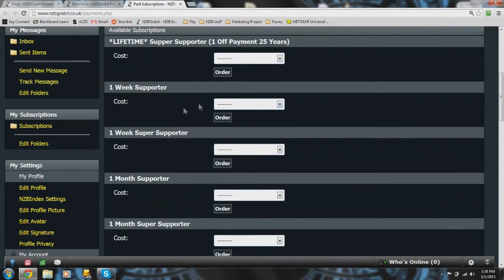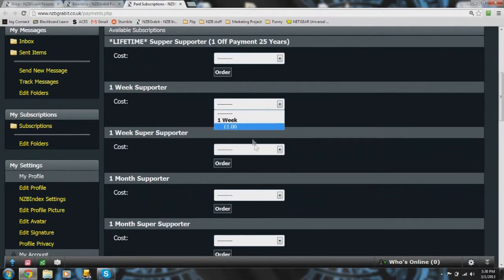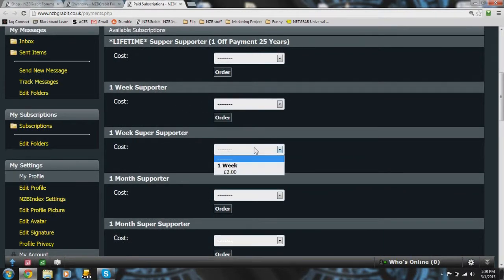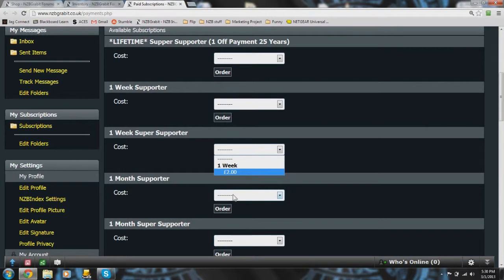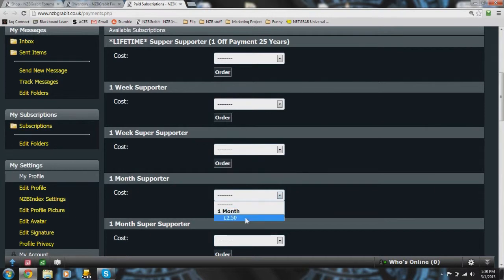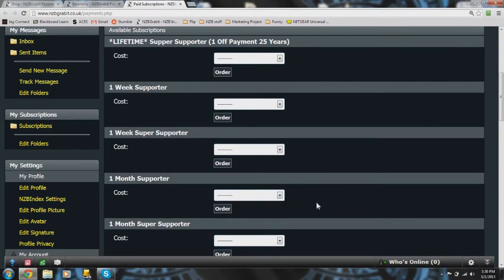You can see here the one week supporter costs a pound, one week super supporter two pounds, and one month regular supporter two fifty, and these are what the vouchers are for.